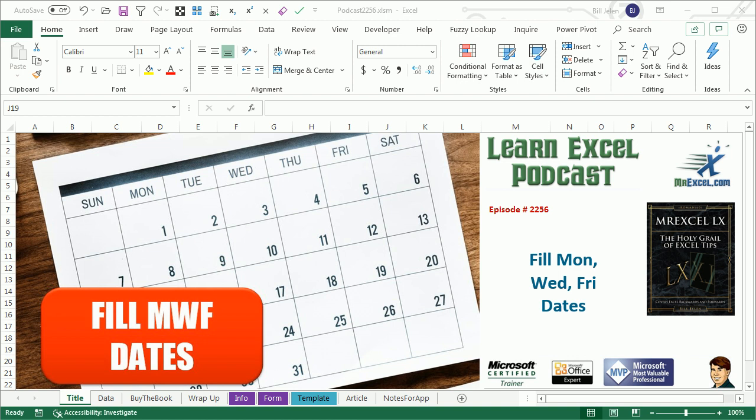Learn Excel from MrExcel Podcast, Episode 2256: Fill Monday, Wednesday, Friday Dates.